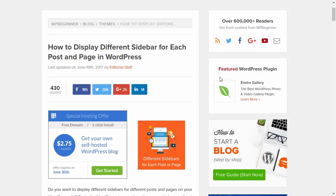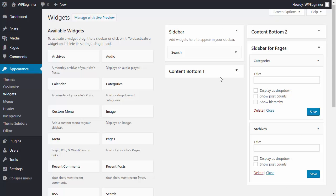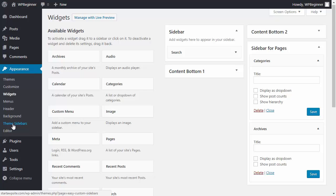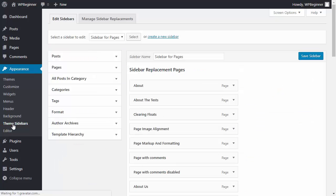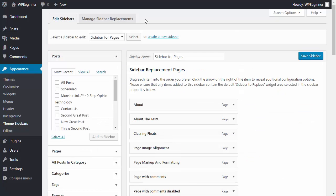The great thing about that is you can get as granular as you want. To show you what I mean let's head back over to the theme sidebars area. We'll create a new sidebar.